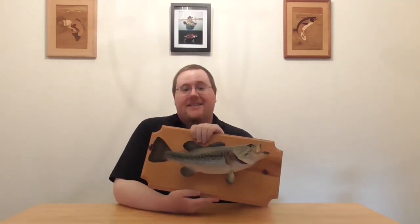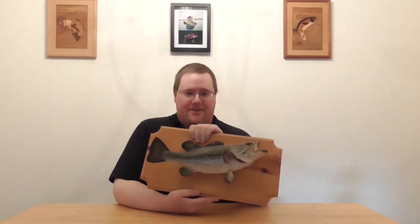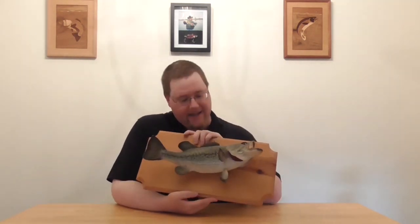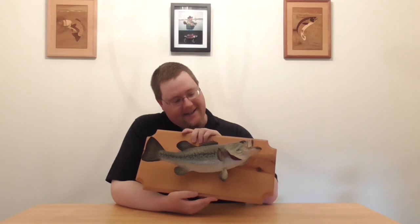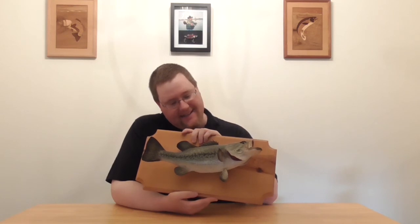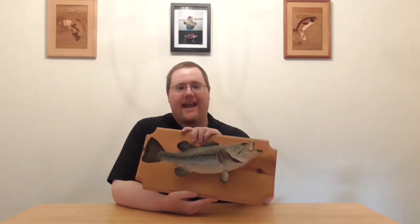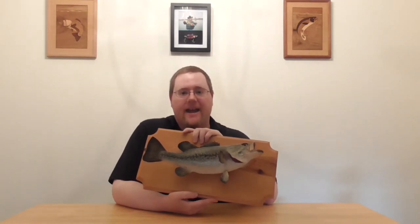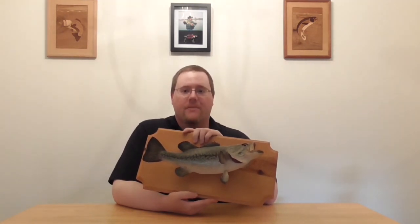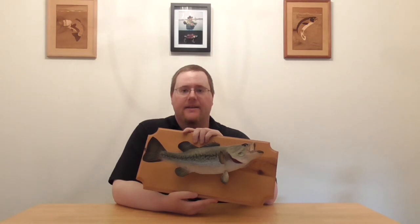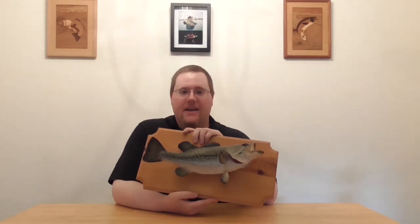And it worked. Because 31 years later, I still have that fish. It's dusty. It's had its share of wear and tear. But I look at this, and I am four years old again. And I remember that moment when I became a fisherman.